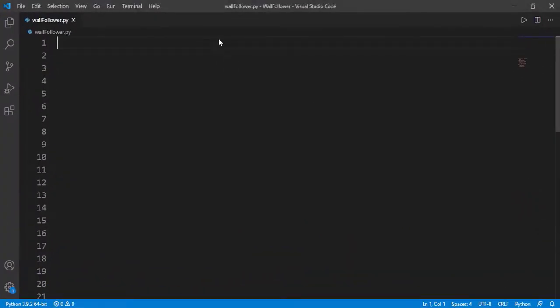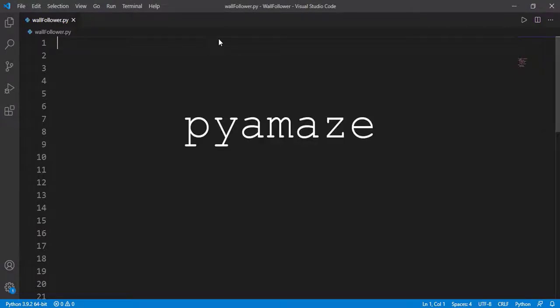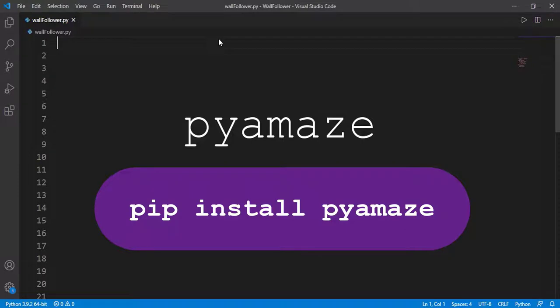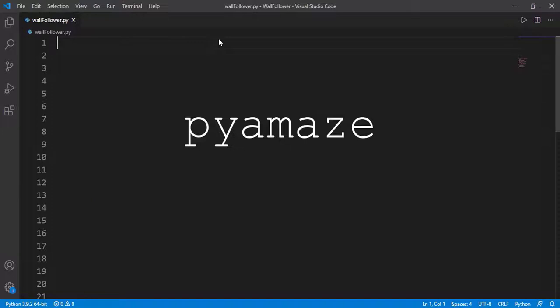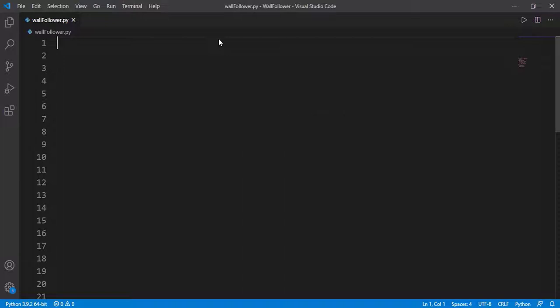Now it's time to implement the algorithm in Python. We will be using a Python package named pyamaze. This is the module we created to assist in maze generation and visualization. You can install this package with pip install pyamaze, or you can copy the module code provided in the description and create a file pyamaze.py inside the working directory. There was a detailed video on the use of this module — if you haven't watched it, you can still continue since it is quite easy to use. Let's first see the basics of this package to generate a random maze, and then we will implement the wall following algorithm.